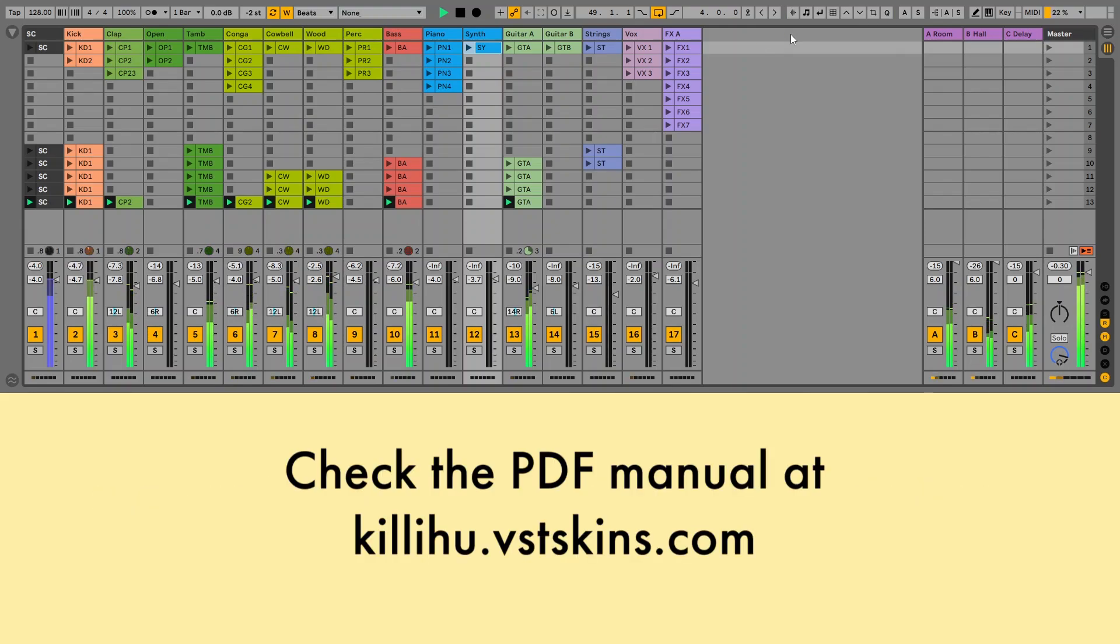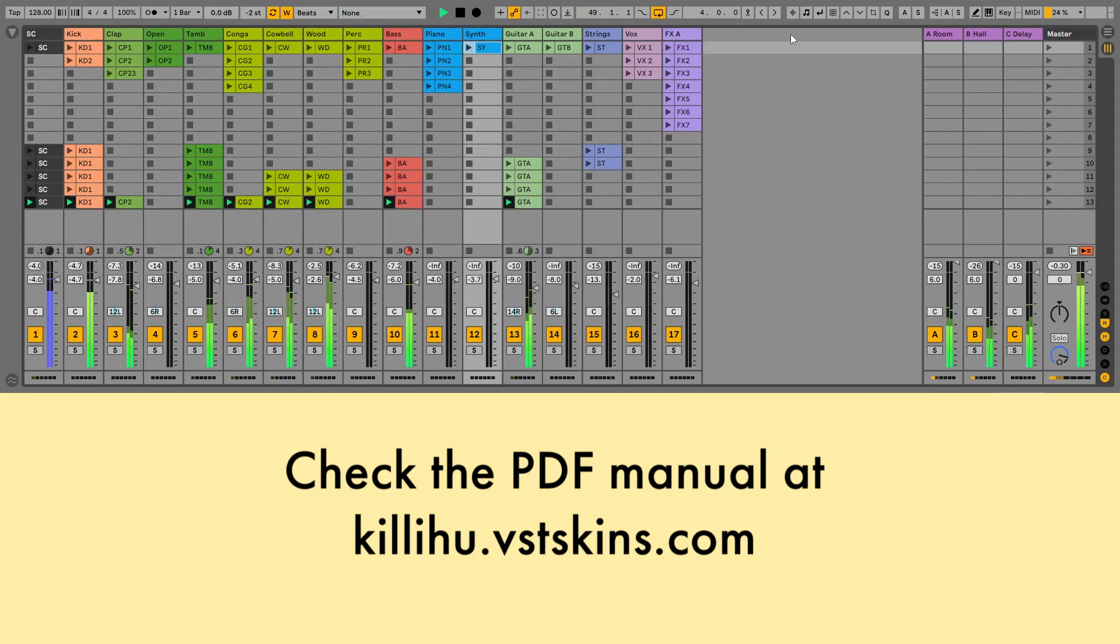Check the PDF manual on the Advanced Toolbar Buttons website for more detailed explanation of all the controls.